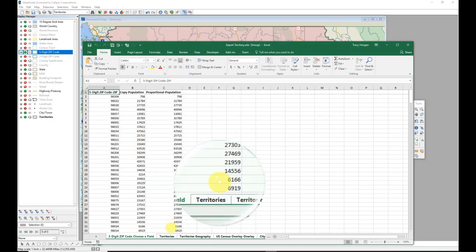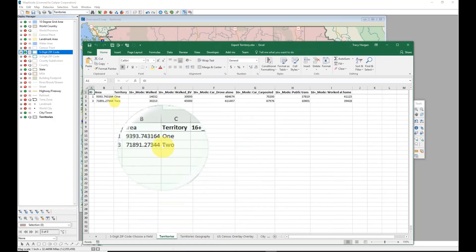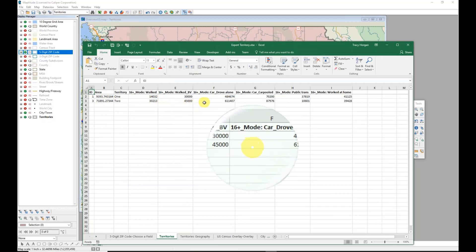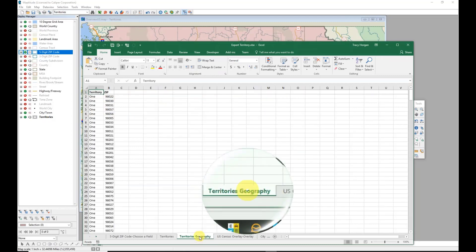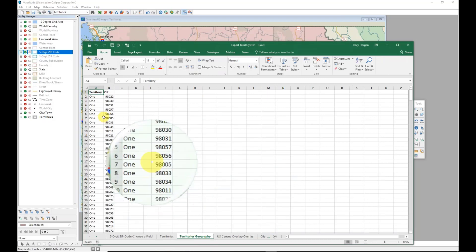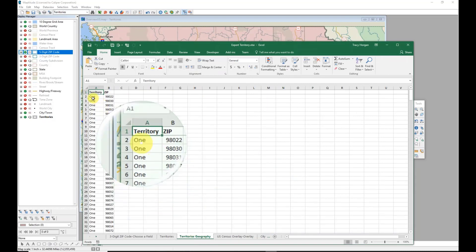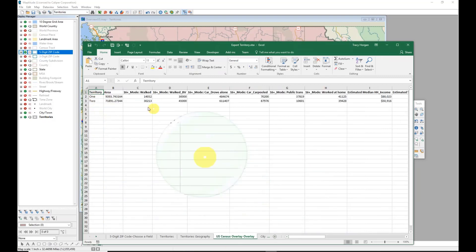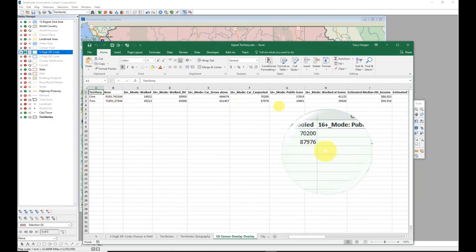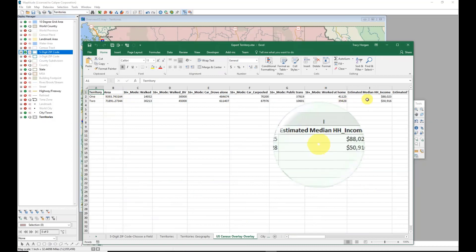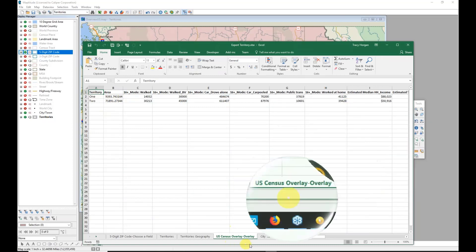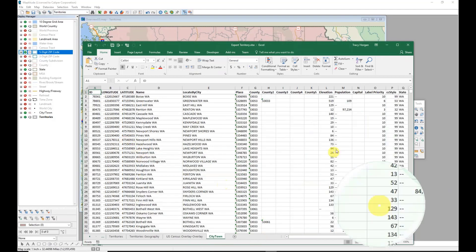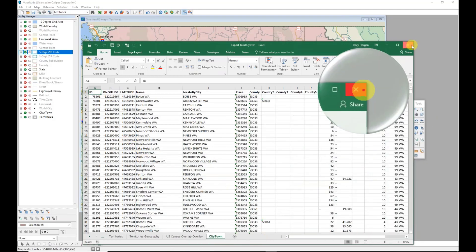The proportional amounts for each zip code all match up. There is a tab for my territories giving an overview of each tracking field I selected, a territories geography tab listing each territory with its corresponding zip codes, and some basic census demographics in addition to my tracking fields. There's also the list of cities and towns. We'll go ahead and close that and look at another method for creating territories.